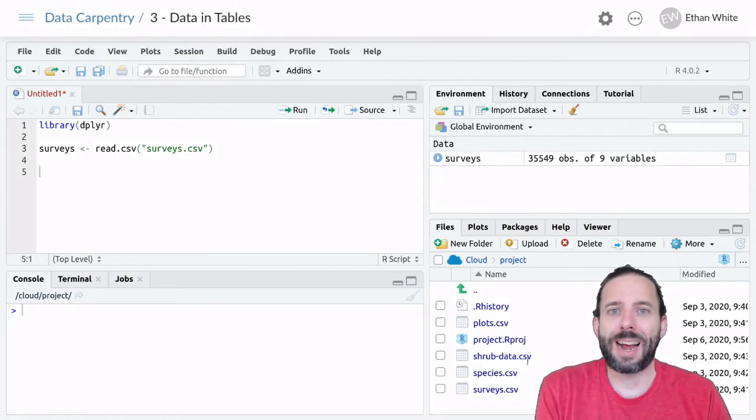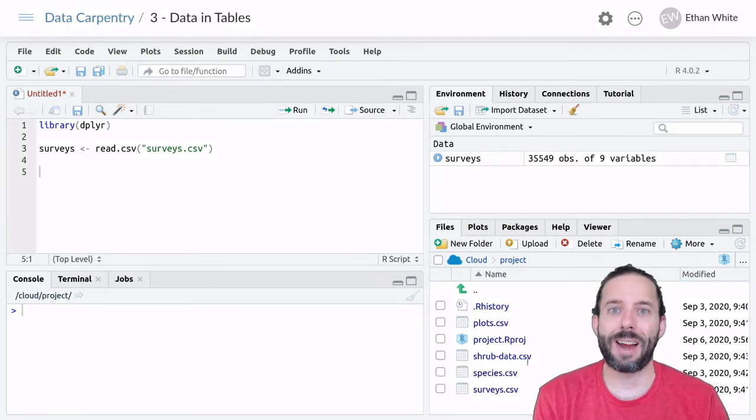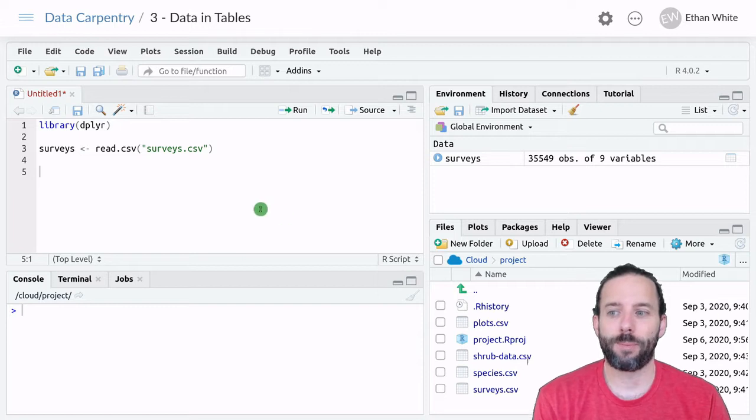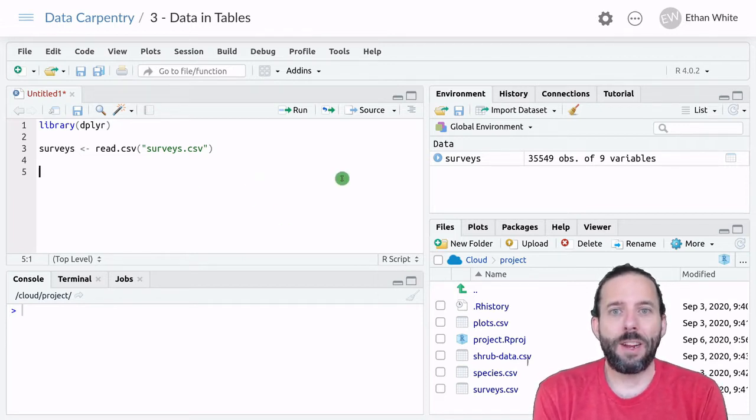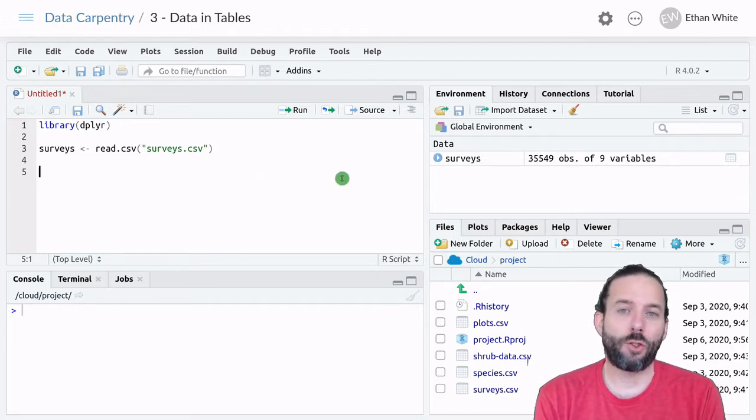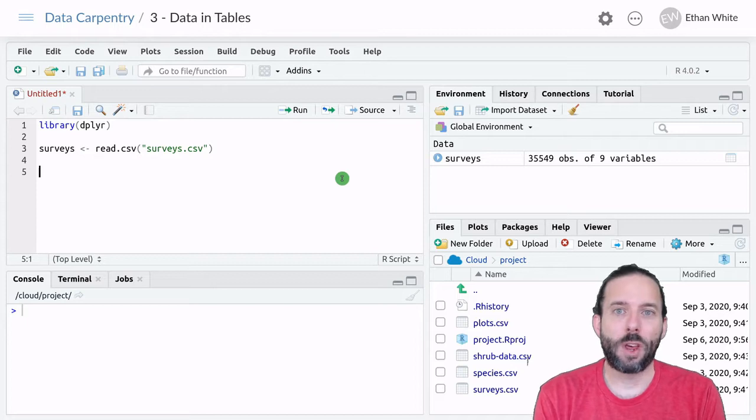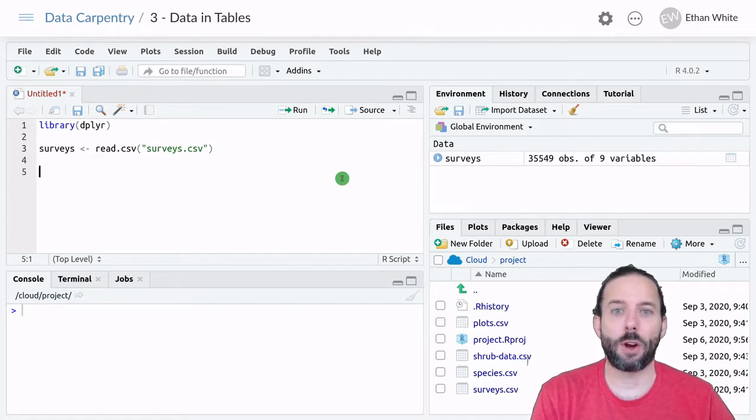This video is about how to sort data using dplyr's Arrange function. Arrange allows us to sort tables using any combinations of variables we want.